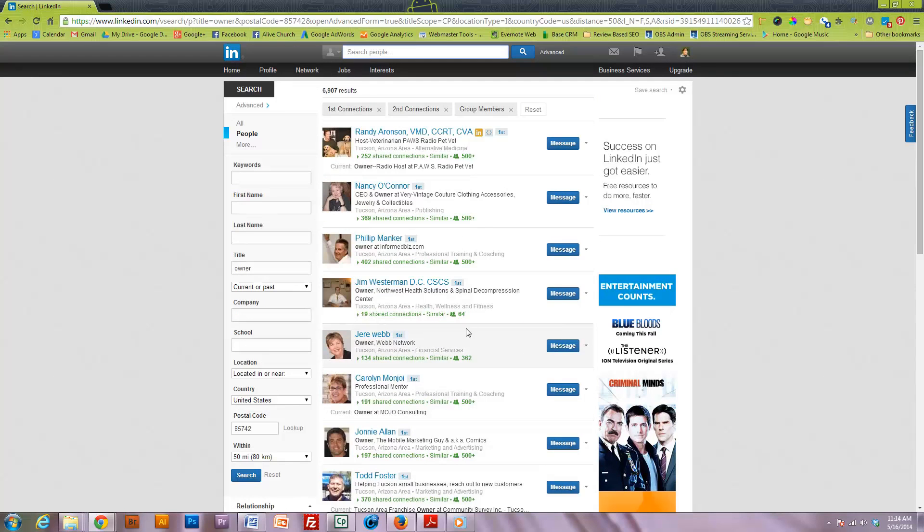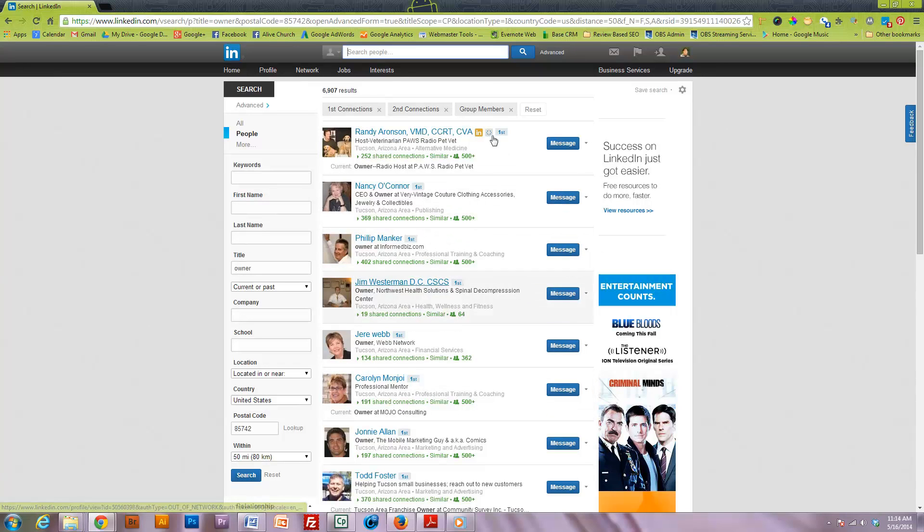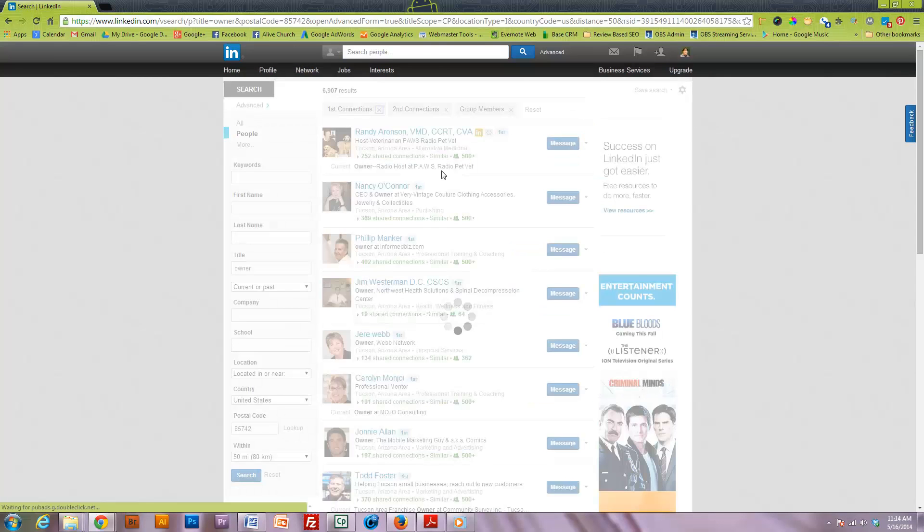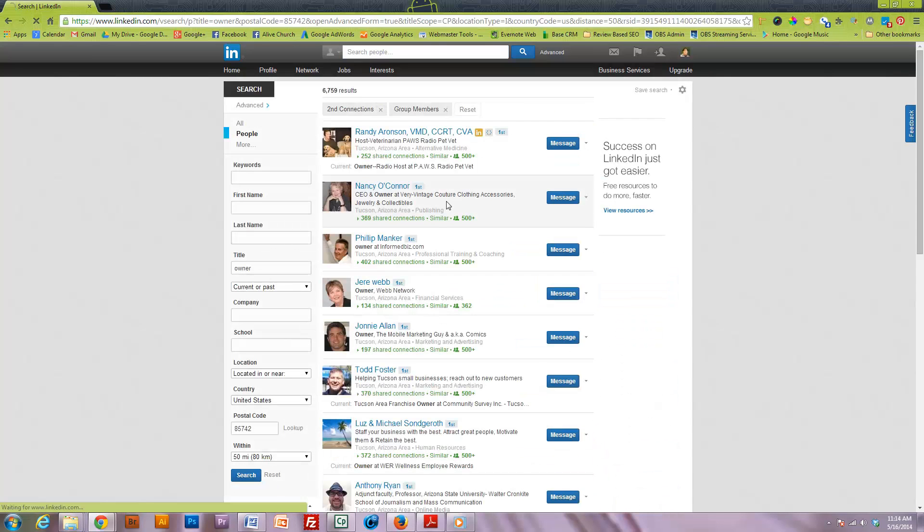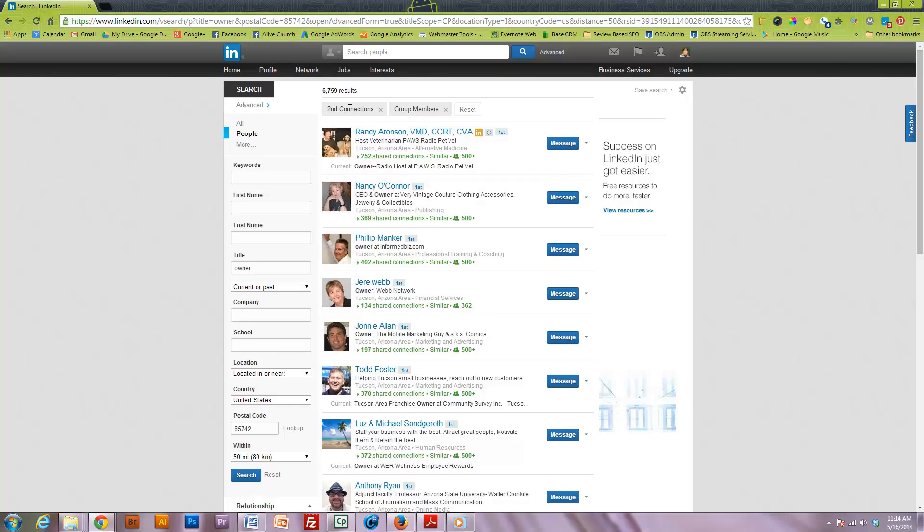maybe I want to reach out and keep our relationship fresh and talk to them, or possibly I may not want to include first connections. I could take that out just like this and it begins with second connections and so forth.